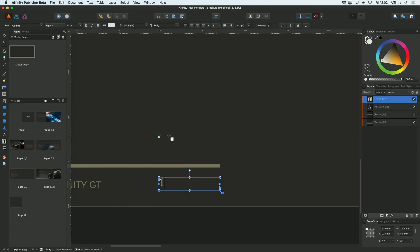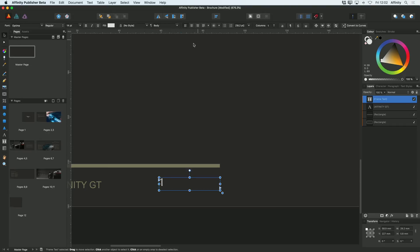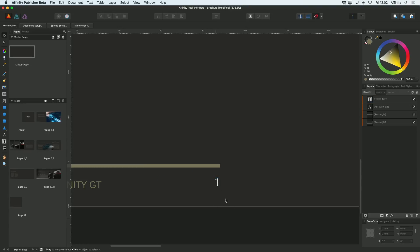So that's what I'm going to do — I'm going to insert a page number. I'm going to make this the same as my body copy and justify it to the left.